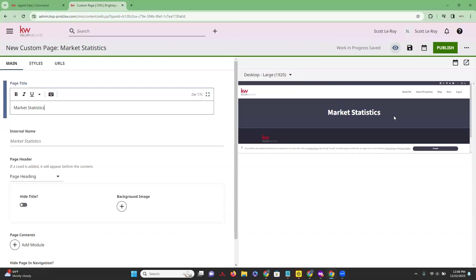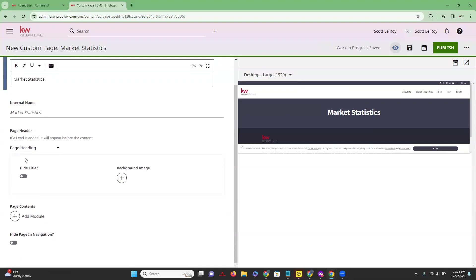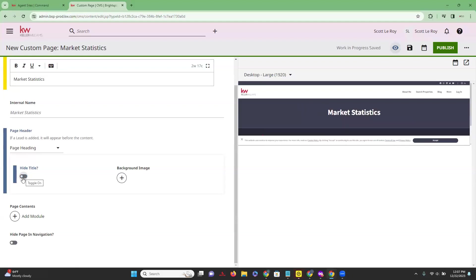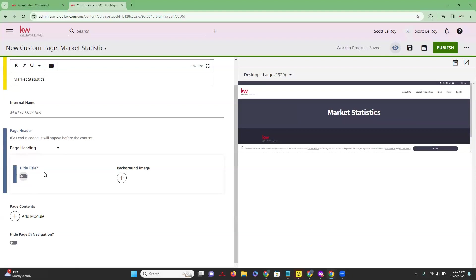You're going to notice over on the right hand side that it's going to show you that update in real time, so now we can see our page title on our page. As we scroll down, we have options for how we want our page to look. The first option is whether we even want the title showing. If we click on that toggle button to hide the title, you'll see on the right hand side that our title is no longer appearing.